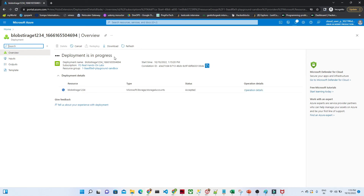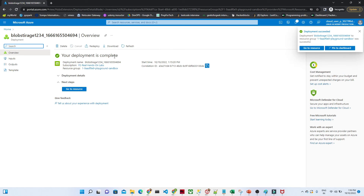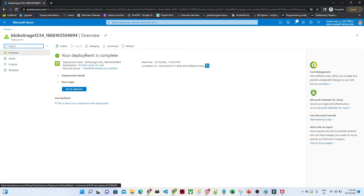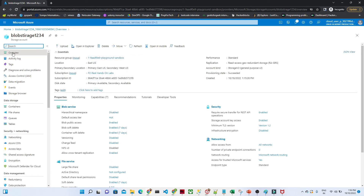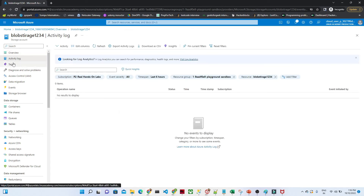For our practical work, we will create a blob storage account and then create a container. A container is like a folder where we store multiple files. For example, if you continuously want to store Excel files, you can create one container and within it store any kind of file. Our deployment is now complete — click 'Go to resource'. We can see blobstorage1234 is ready. You can view the resource group, subscription ID, activity logs, and all details.